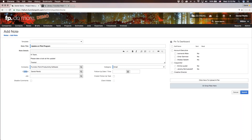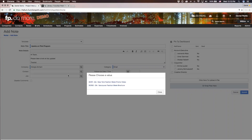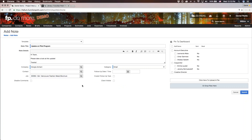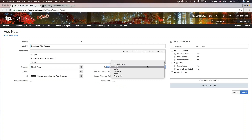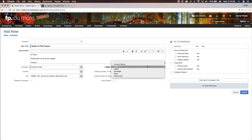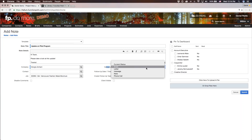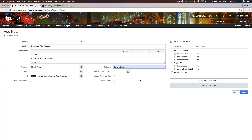At this stage, we can select a job — this is optional, should we wish to associate this note to a specific job in the system. I'm going to change this to a client — Giorgio Armani — and associate this note to an Armani job. Let's call this one the Vancouver Fashion Week brochure. The note category is also an important piece. You can customize your own note categories in the admin section. When you select from the dropdown, you have a bunch of different categories: meetings, minutes, phone call, and more. In this case, let's categorize this as a current status note.